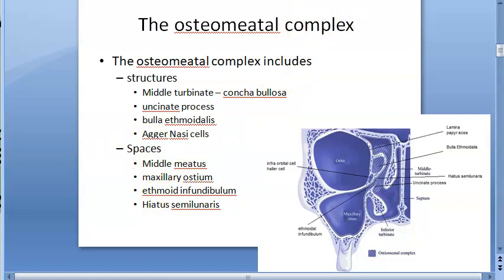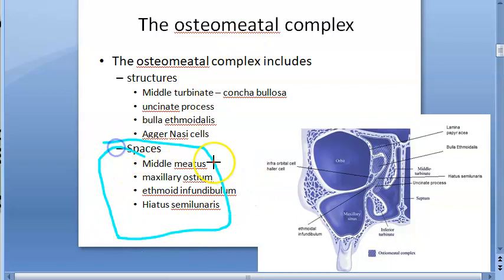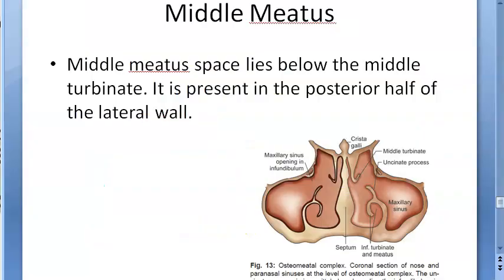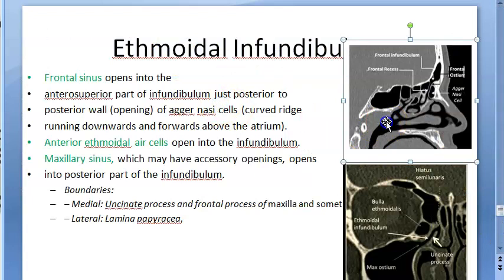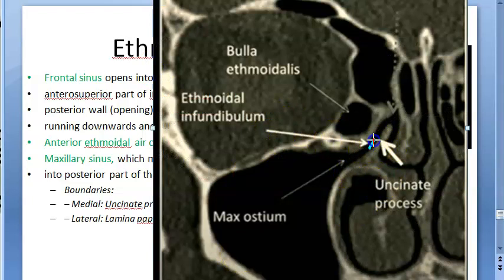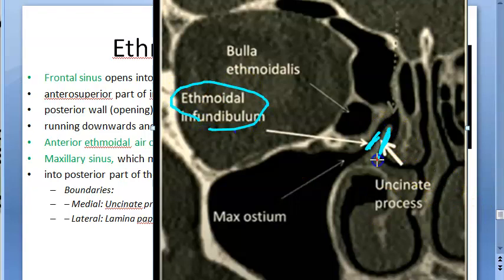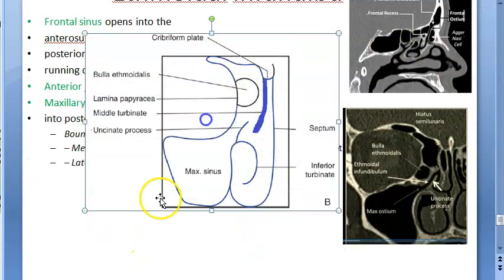Now let us look at the spaces. The middle meatus is a space that lies below the middle turbinate. The ethmoidal infundibulum: remember where it is — it is a space. Medial to it you have the uncinate process; lateral to it you have the lamina papyracea. Looking at the image: uncinate process on one side, lamina papyracea on the other side, and the space in between is the ethmoidal infundibulum.